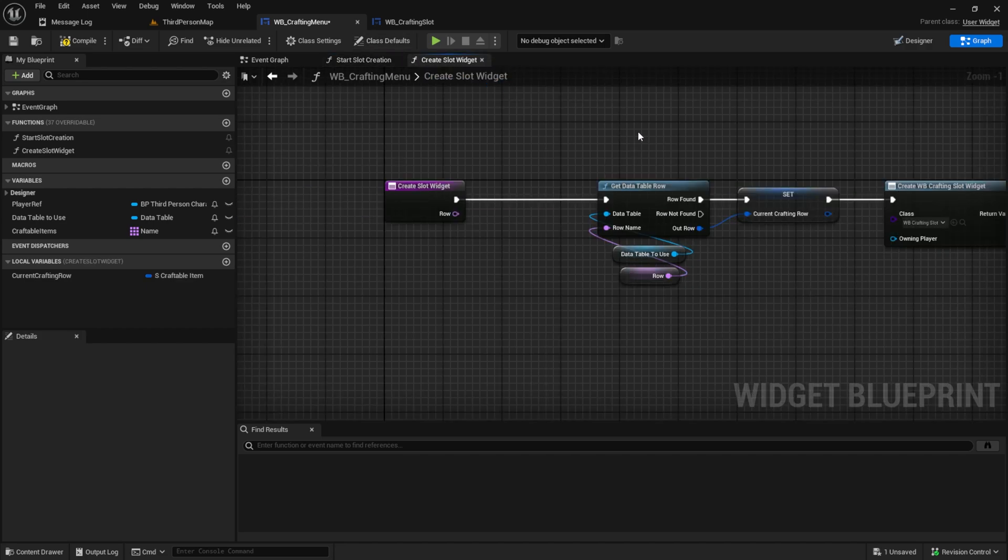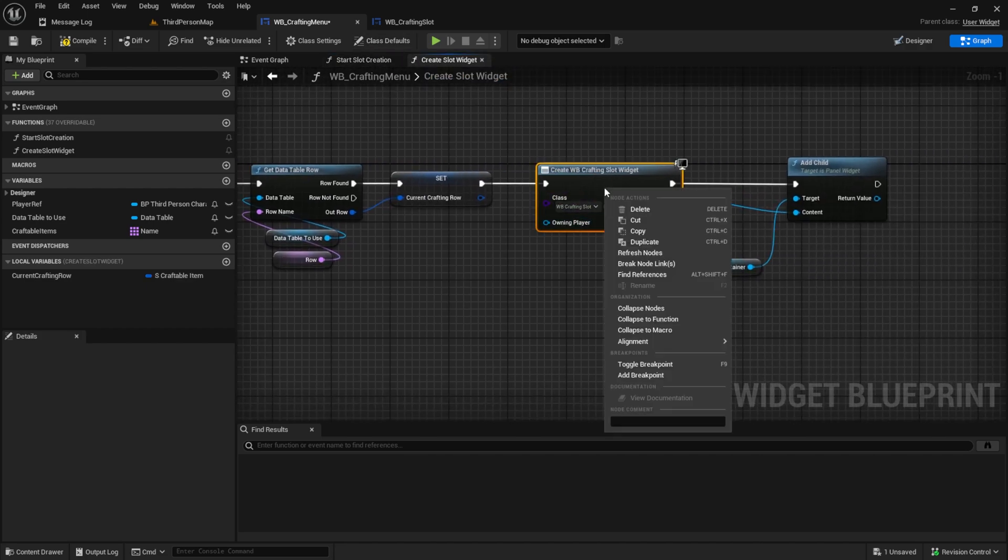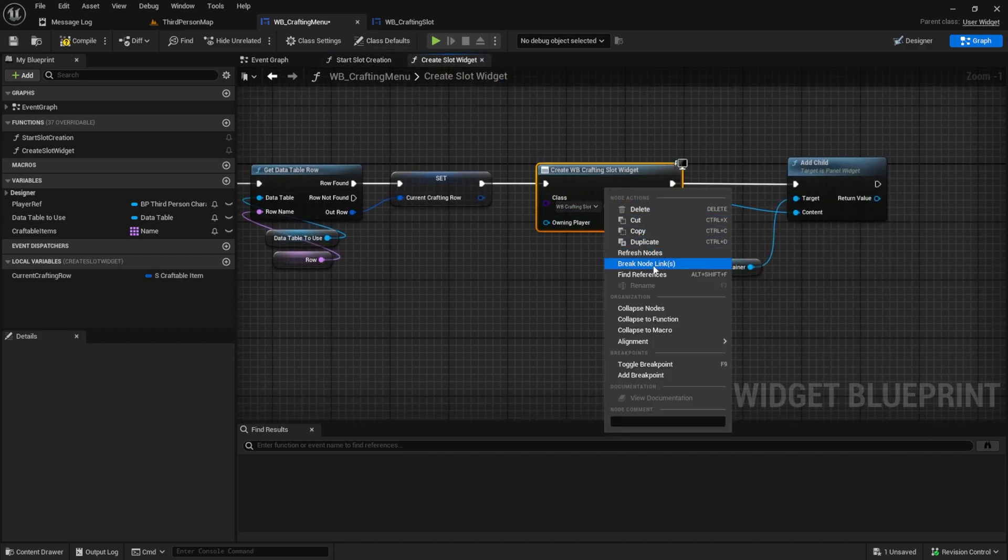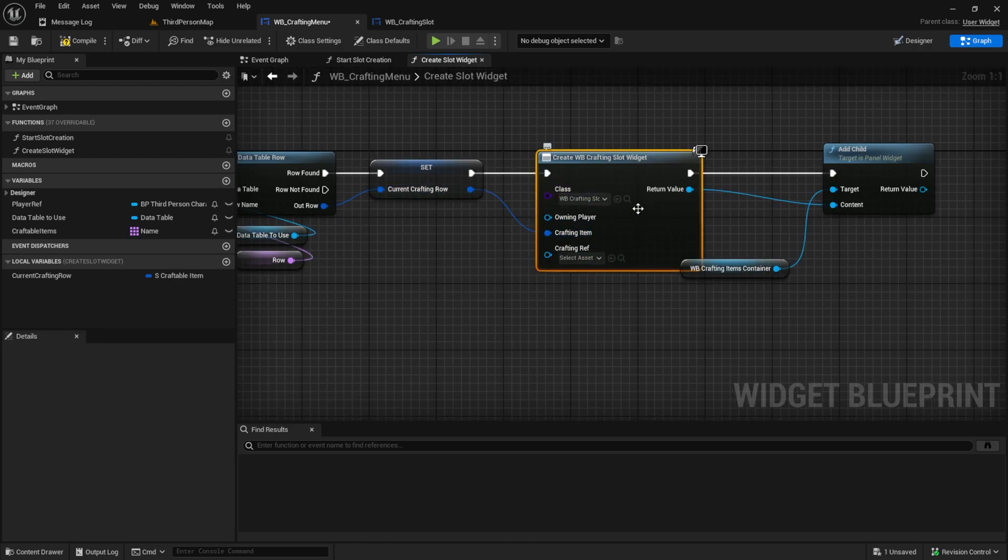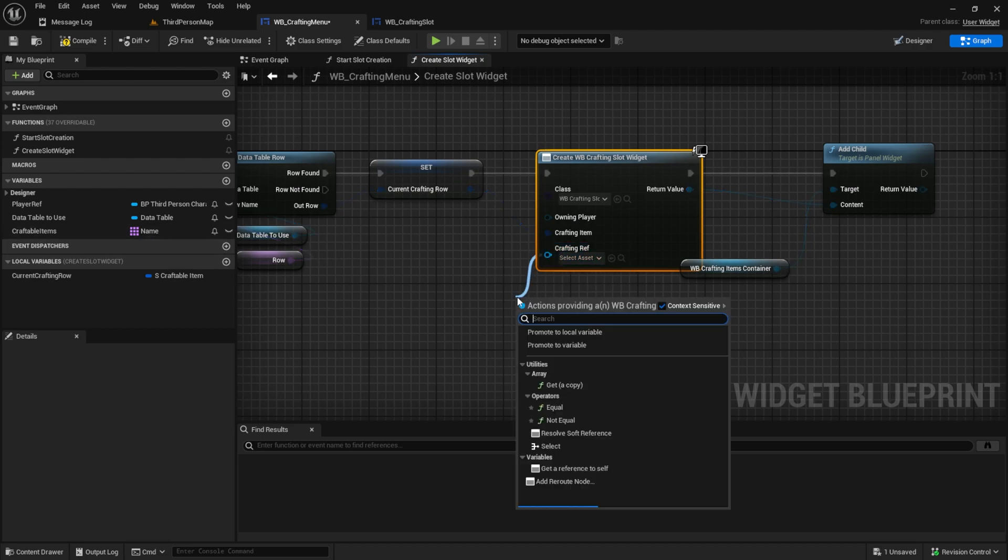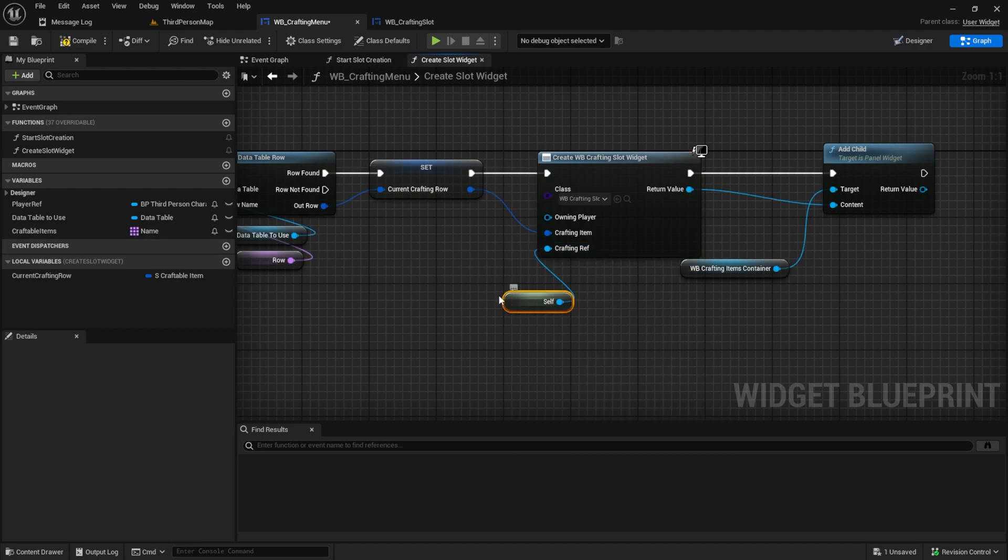So go into the create slot widget. This is our create widget and here we will refresh it and now we can connect the crafting row into the slot. And then we can also set this one to self because we give the crafting menu into the crafting slot like this.